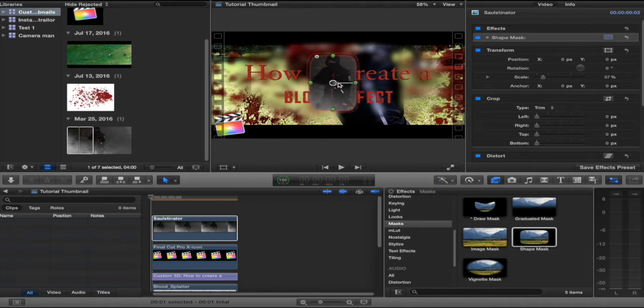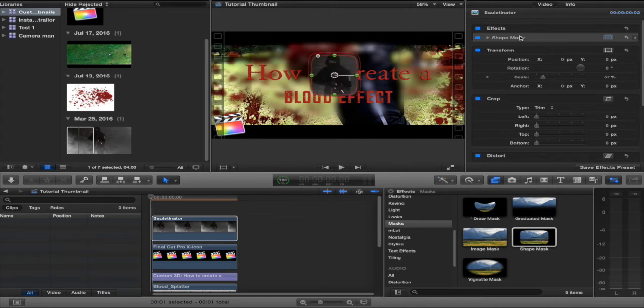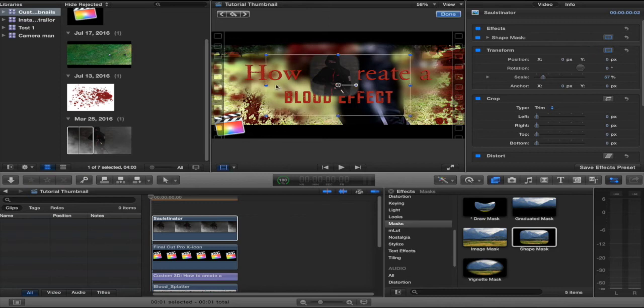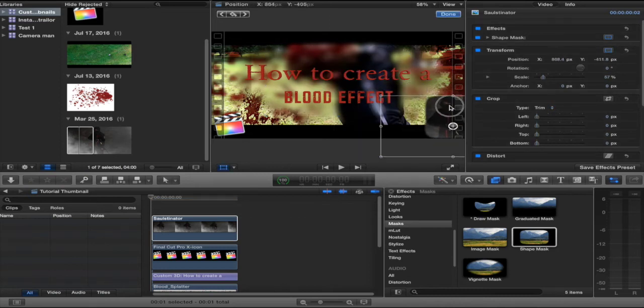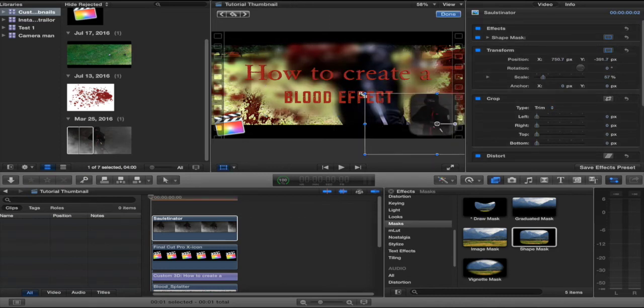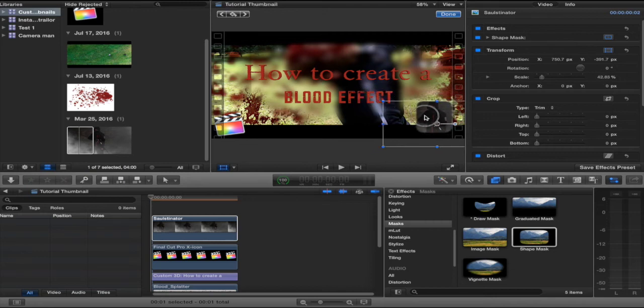Obviously going fast so this tutorial isn't too long. And voila. A little too big for you? Scale it down. And there.